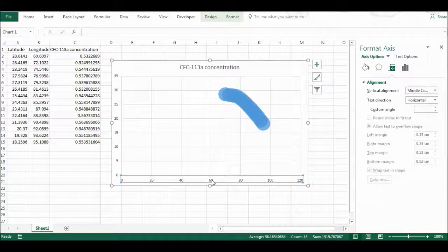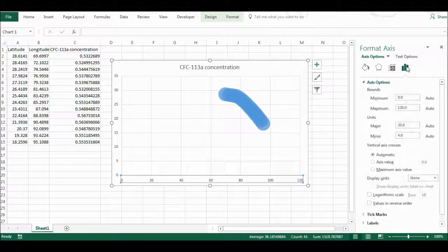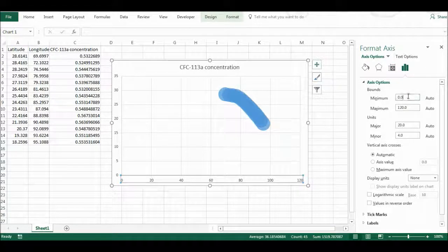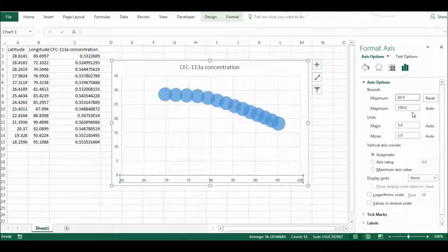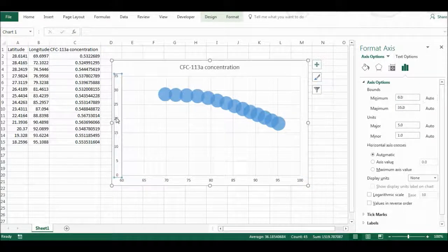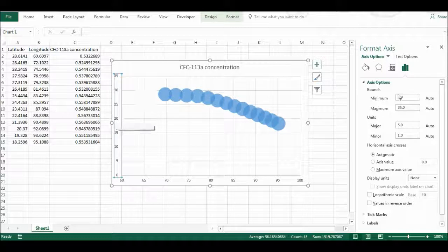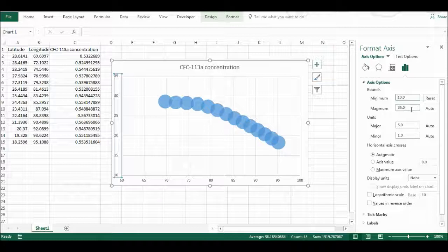I'm then going to change the axes to spread out the bubbles, and I will make the minimum 60 and the maximum can be 100, and then on this axis I will make the minimum 10 and the maximum 30.